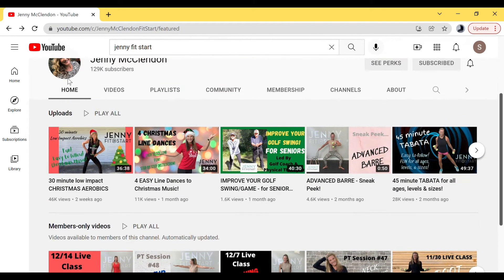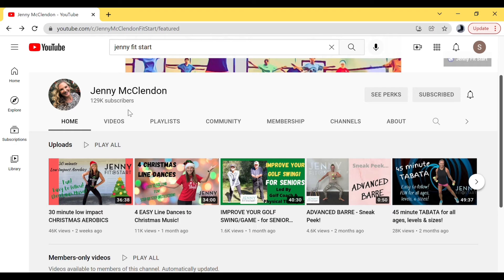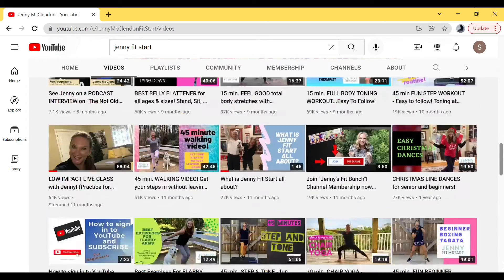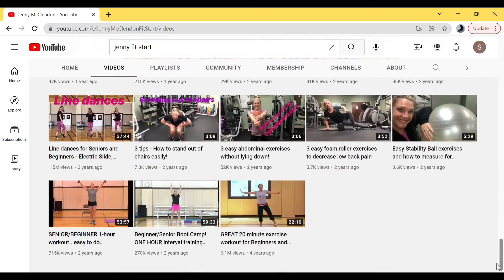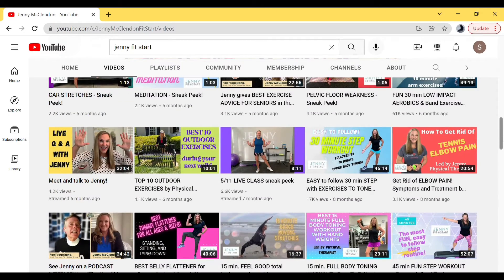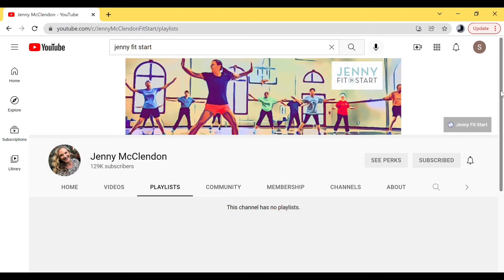So you understand the Home tab — it has two sections: free videos and members-only videos. The next tab is called Videos. This is every single video I've done in order. You're probably not going to click on this tab much because the Home tab is better since it separates them. The Playlist tab — unfortunately I haven't made playlists there, so it will have nothing.